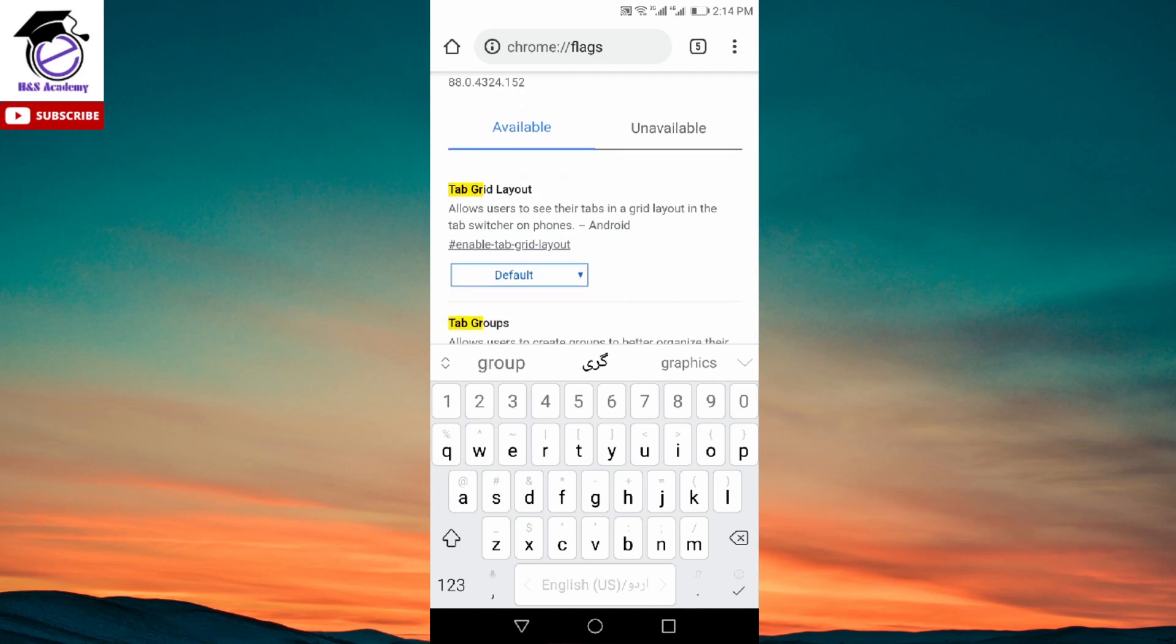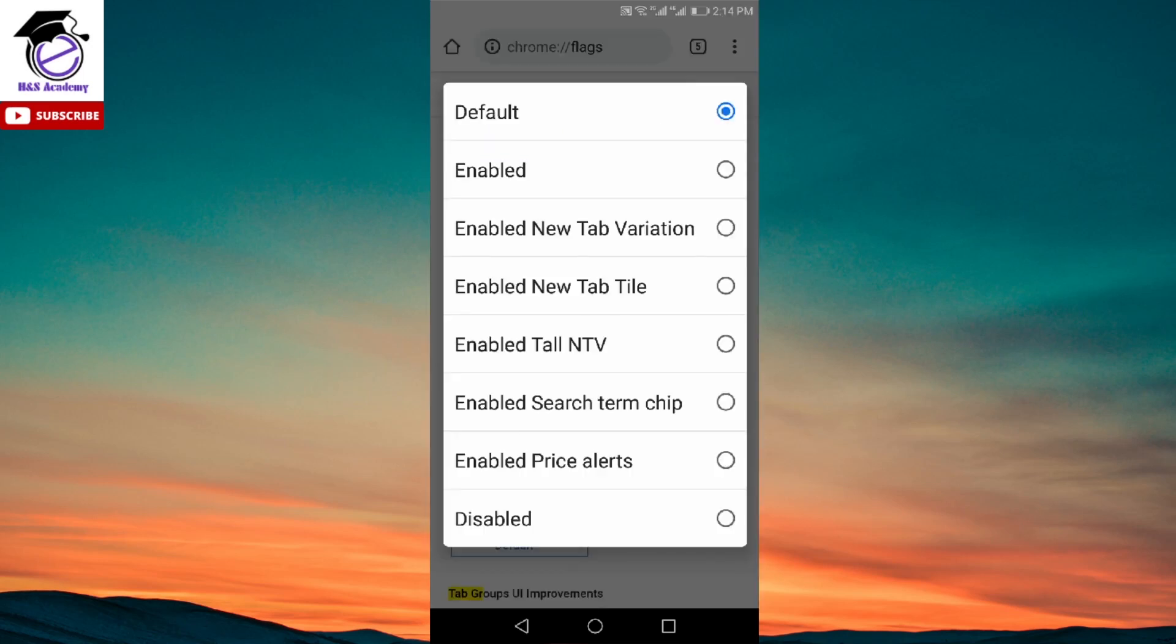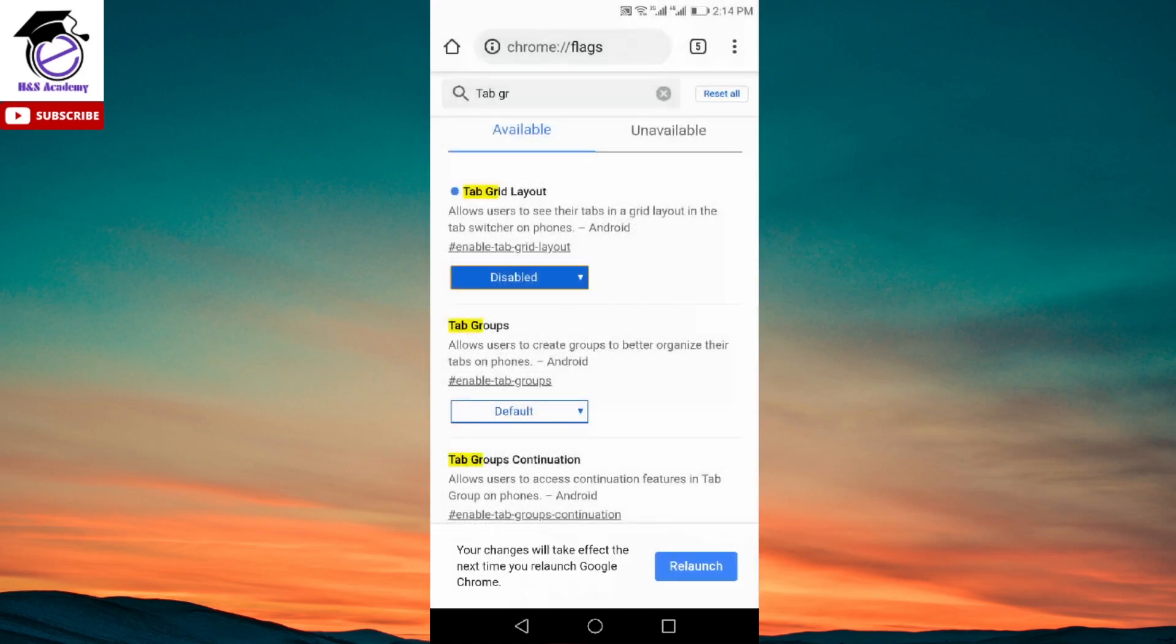If you click on default, it will give you different options over here. And over here, you need to change it to disable. When you click on disable, it will give you an option at the bottom to relaunch the Chrome. Just click on relaunch.